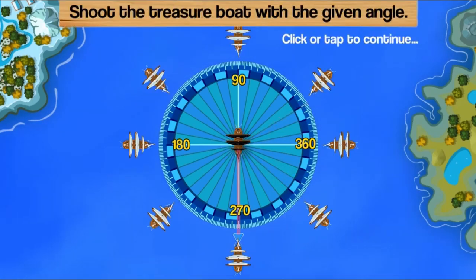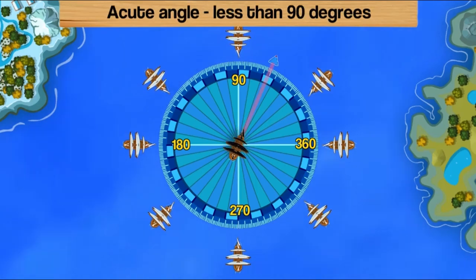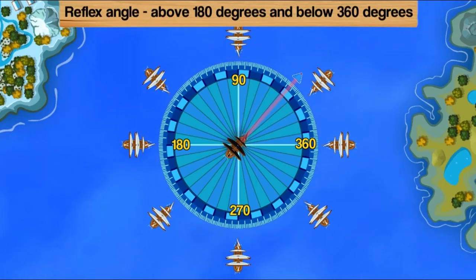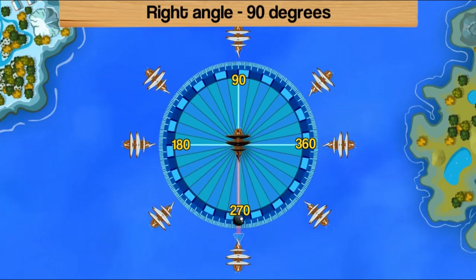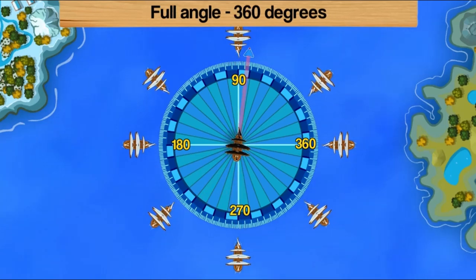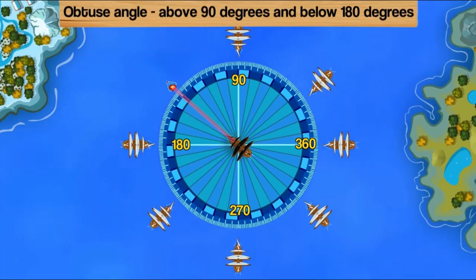In this informative instructional game, sail your pirate ship across the sea and get ready for the battle. Your goal is to shoot the treasure ship and get your loot.